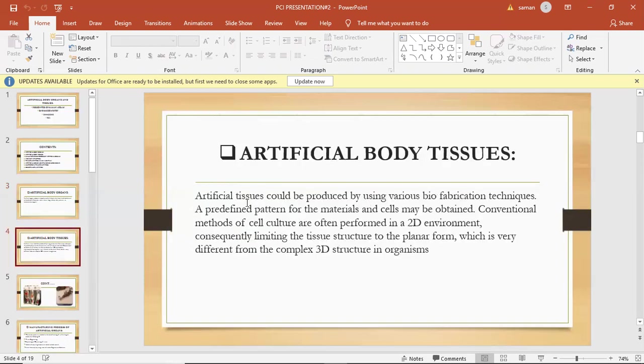Artificial body tissues could be produced by using various biofabrication techniques. A predefined pattern for the material and cells may be obtained. Conventional methods of cell culture are often performed in a two-dimensional environment, consequently limiting the tissue structure to planar form, which is very different from complex 3D structures in organisms. According to the material used, artificial organs can be divided into three main classes: mechanical, biological, and biochemical.